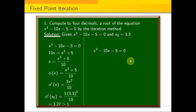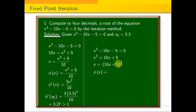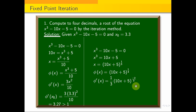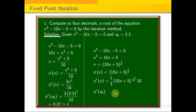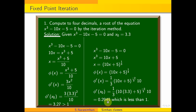We try another rearrangement: x = (10x + 5)^(1/3). Then φ'(x) = (1/3) × 10 × (10x + 5)^(−2/3). At x₀ = 3.3, this gives φ'(3.3) = (1/3) × 10 × (10×3.3 + 5)^(−2/3) = 0.2949, which is less than 1. So this form satisfies the convergence condition.